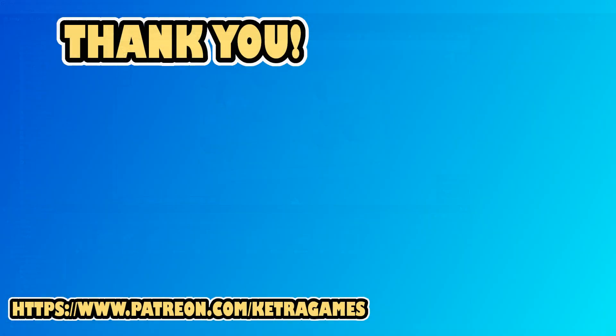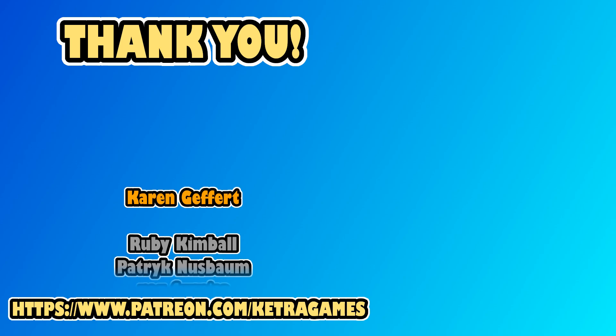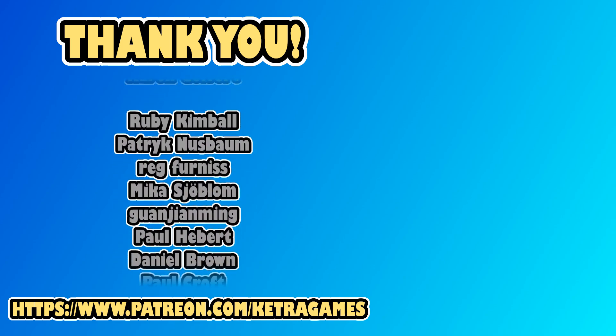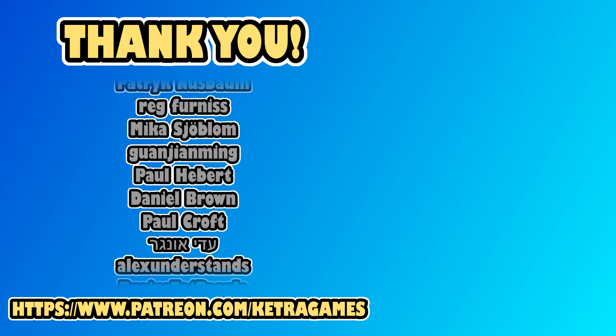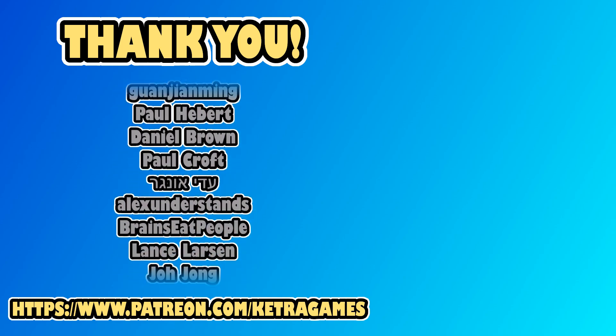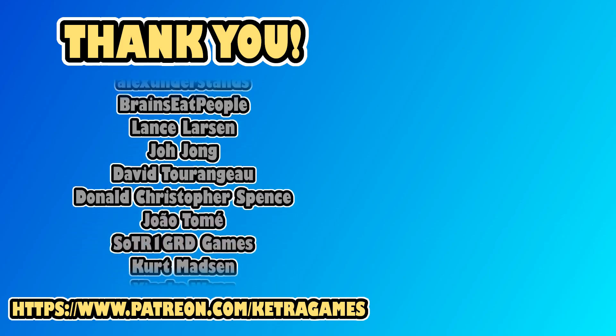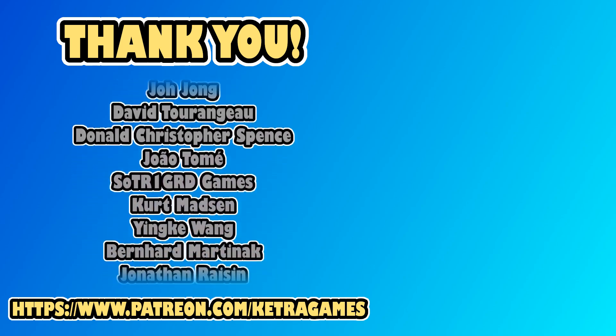A big thank you to all our Patrons, we really appreciate you helping to support the channel. If you'd like to help and also get access to the source code, you can find details in the description. Thanks guys!